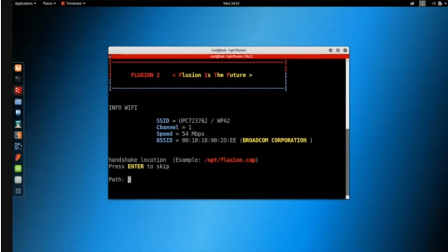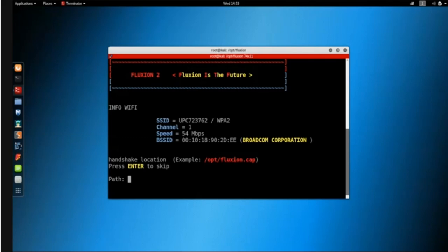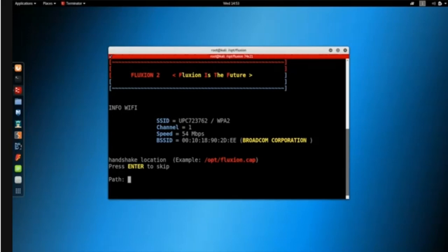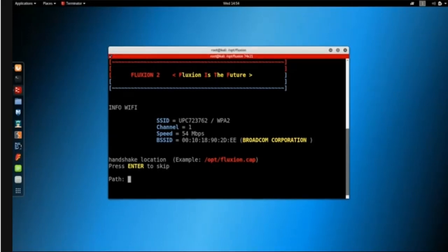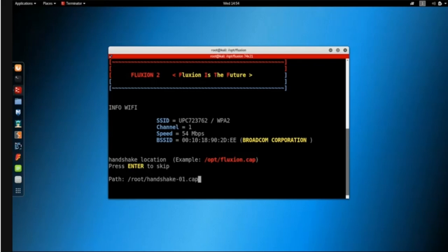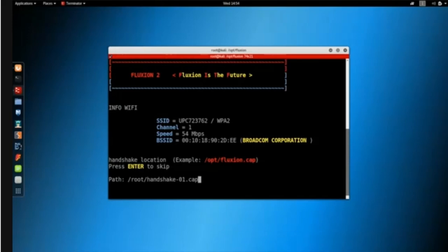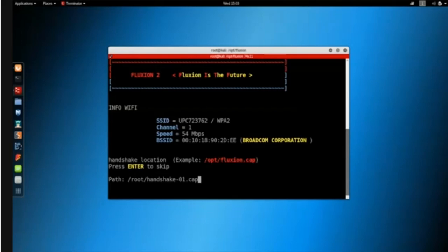It now asks for the location where I stored my handshake file. Fluxion uses the handshake to verify the password entered by the user, ensuring it's correct before showing it to us. You can skip this by pressing enter, or provide the path. I'll give it mine: it's stored in /root and called handshake01.cap. You can also just hit enter and fluxion will capture the handshake automatically.